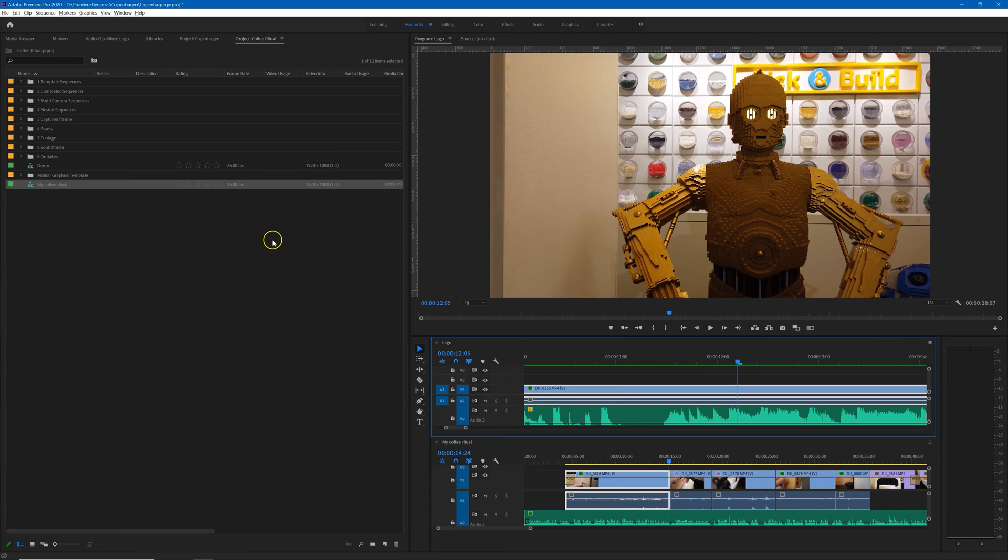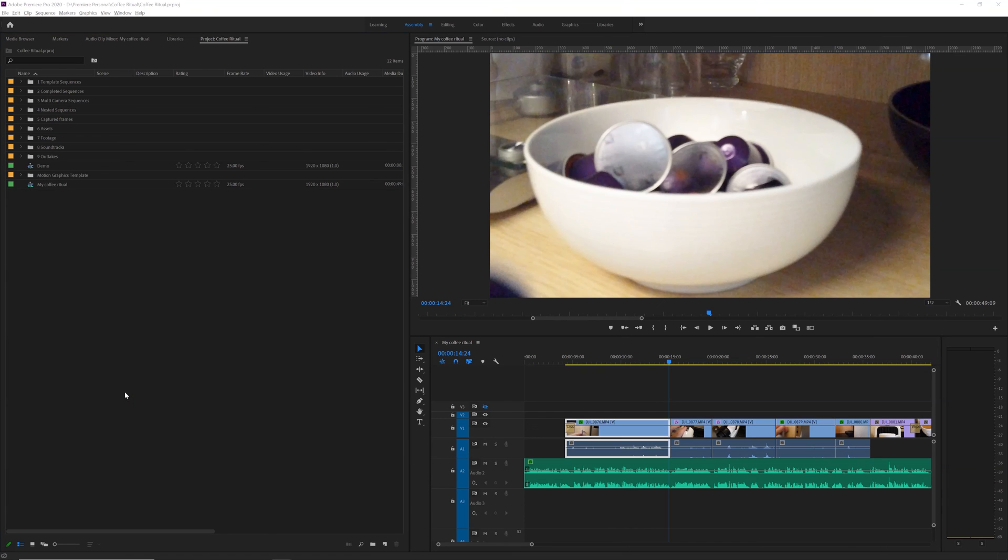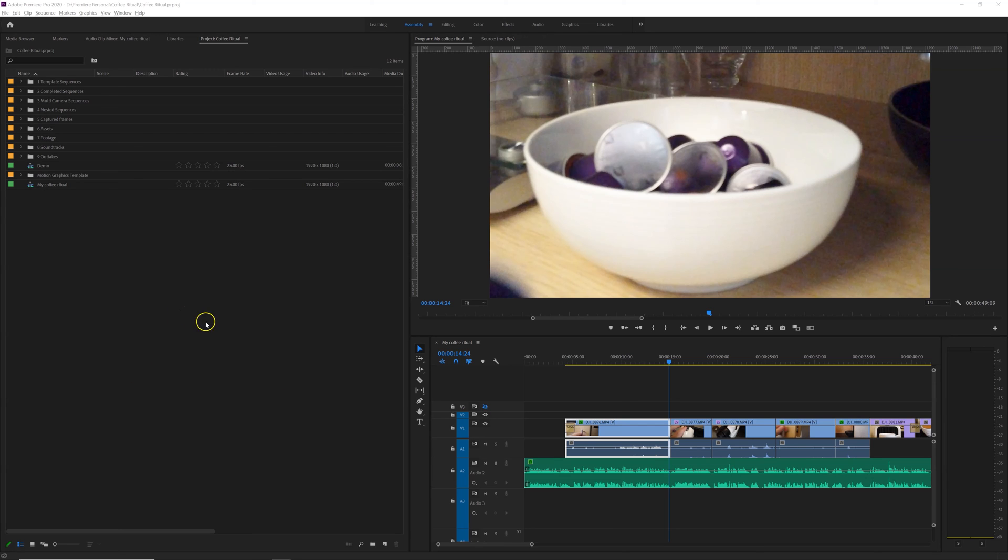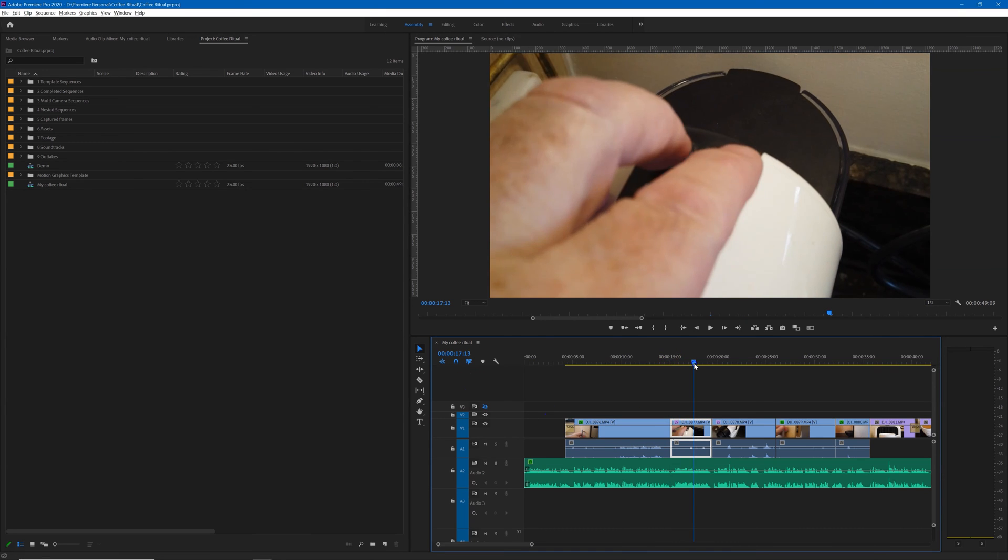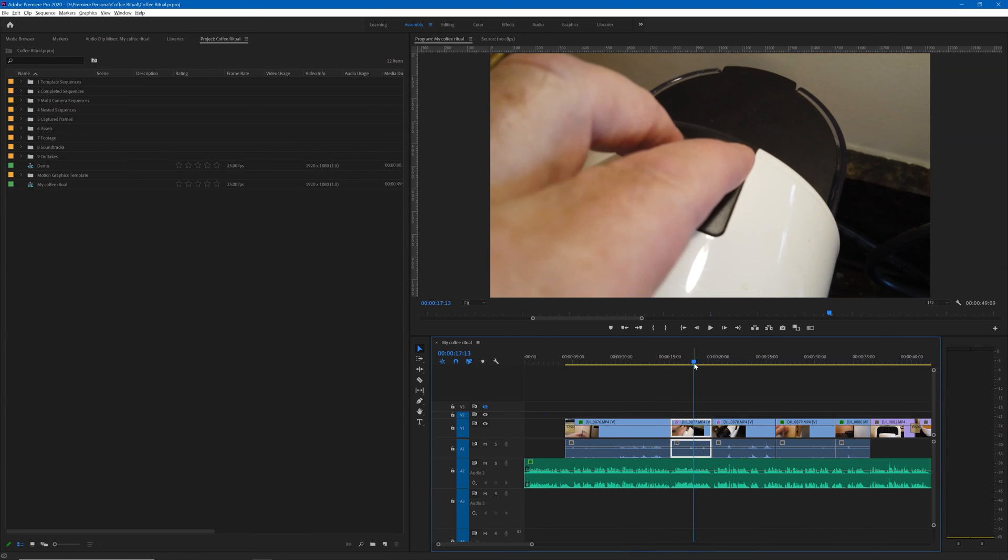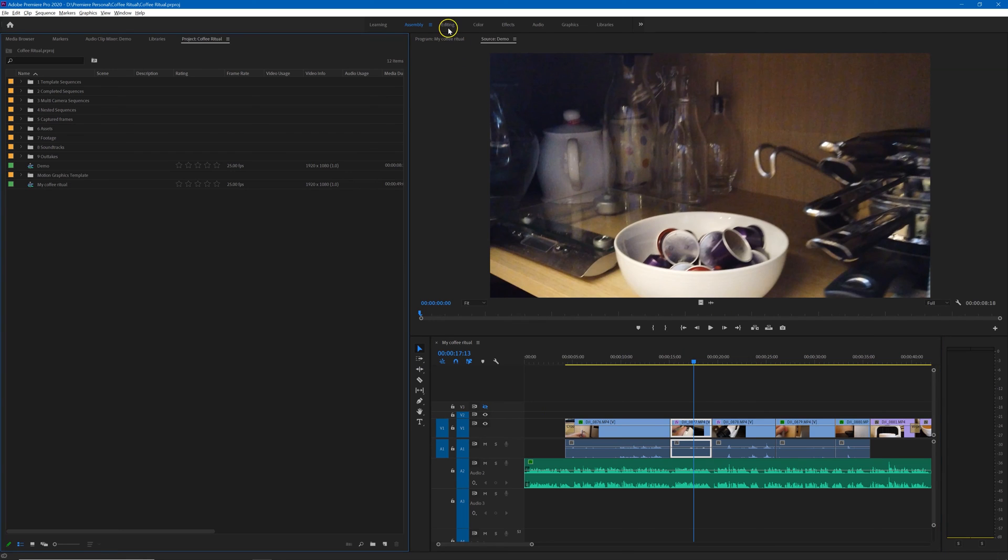Now a really useful bonus tip for working in two sequences at the same time is that you can have one sequence open in the program monitor and have the other sequence open in the source monitor, so you can see exactly where you're at in each of those two sequences. We already have the coffee ritual sequence open in the source monitor,